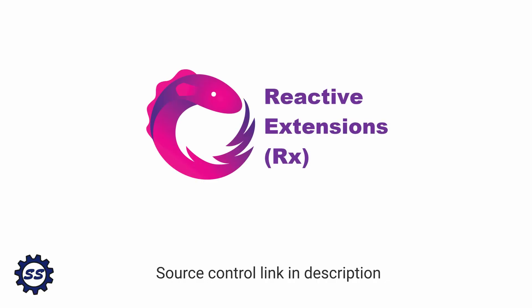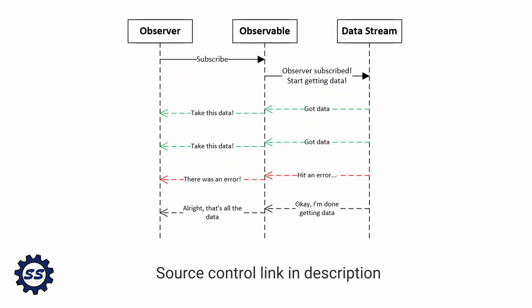All right, let's get into reactive extensions. Reactive extensions is a library that allows us to create asynchronous data streams via observables and subscribe to these data streams via observers.